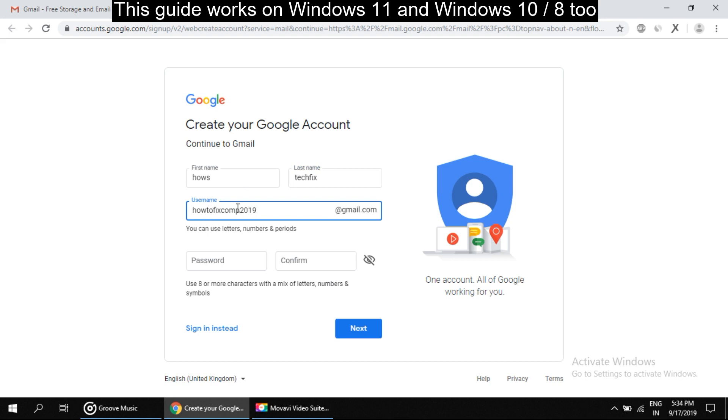Okay, then about password, it does need to contain eight characters with a mix of letters, numbers, and symbols. So I am using this password.